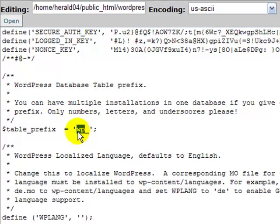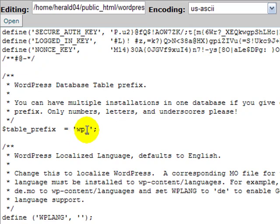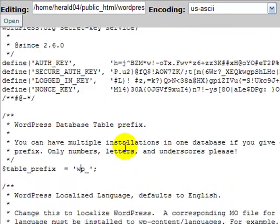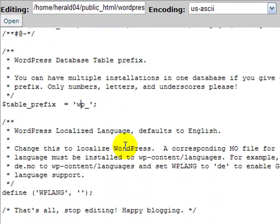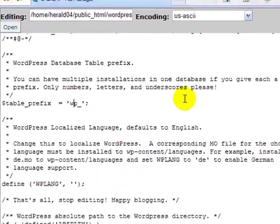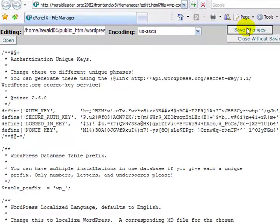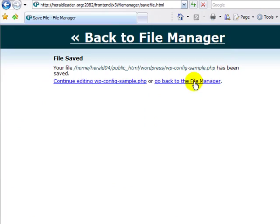Make certain that your table prefix is the same as your previous blog. If it was something else, then you need to change it here. But chances are it's going to be WP underscore. And then put in those keys if you want to put them in. And then that's all the editing you need to do. Click save changes on your config.